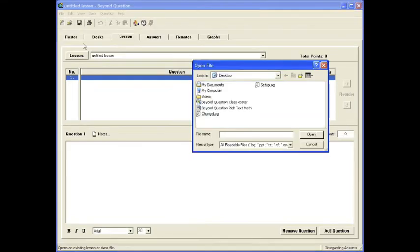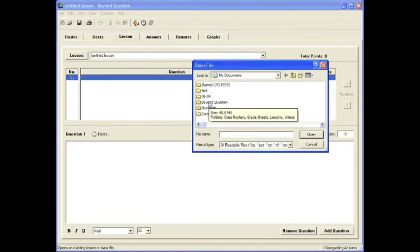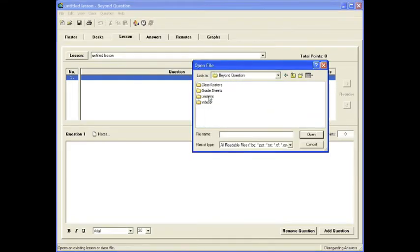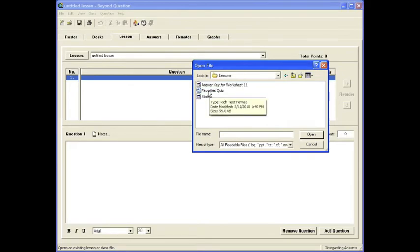In the Lessons, go to Open. Go to your folder where you saved that lesson. You'll see it. Click Open and there it is.